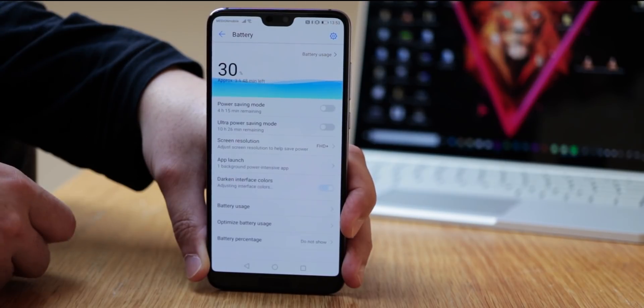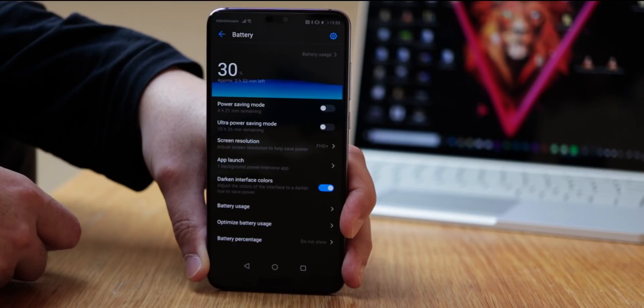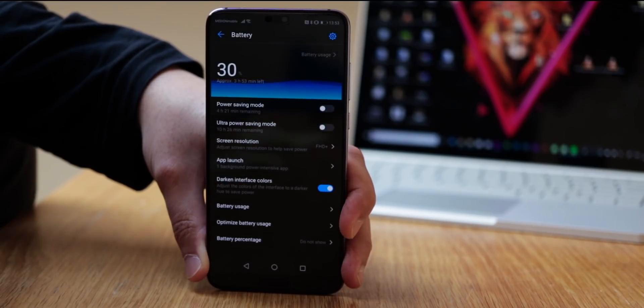In the battery settings, you can also activate darken interface colors to switch to dark mode for menus.